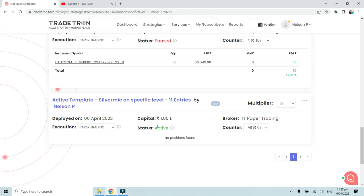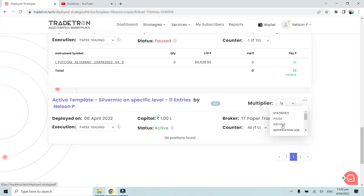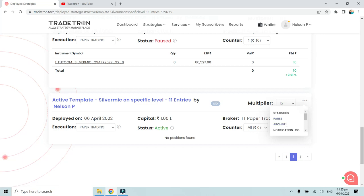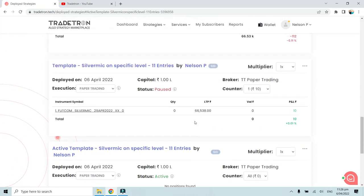Once the strategy takes the trade automatically, the status changes from active to live entered. While a strategy is active, you can also delete or archive it. Archive is similar to deleting, except that previous trade data is preserved. When you delete a strategy, all data including the strategy ID is permanently removed and there is no way to track what happened.